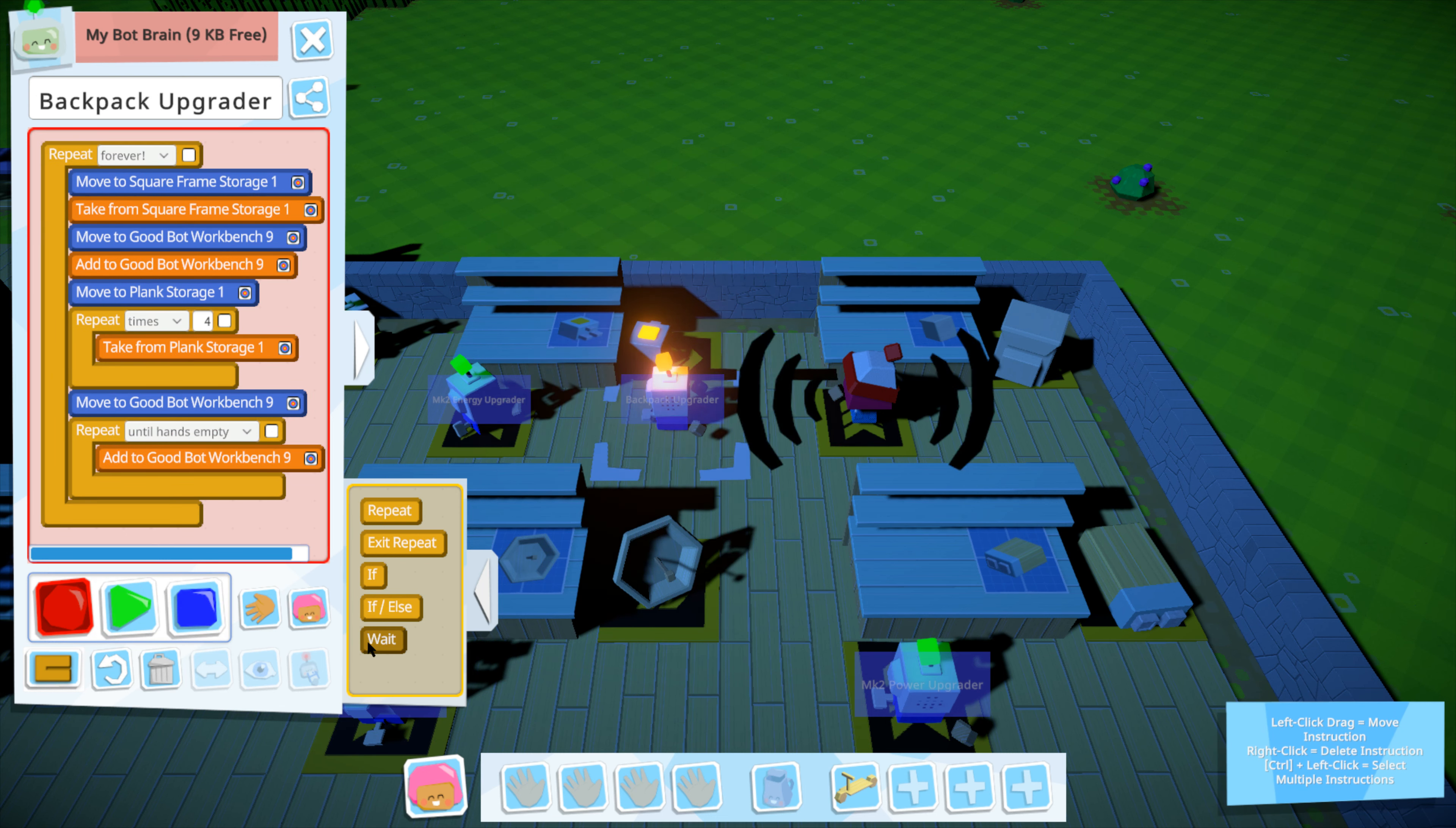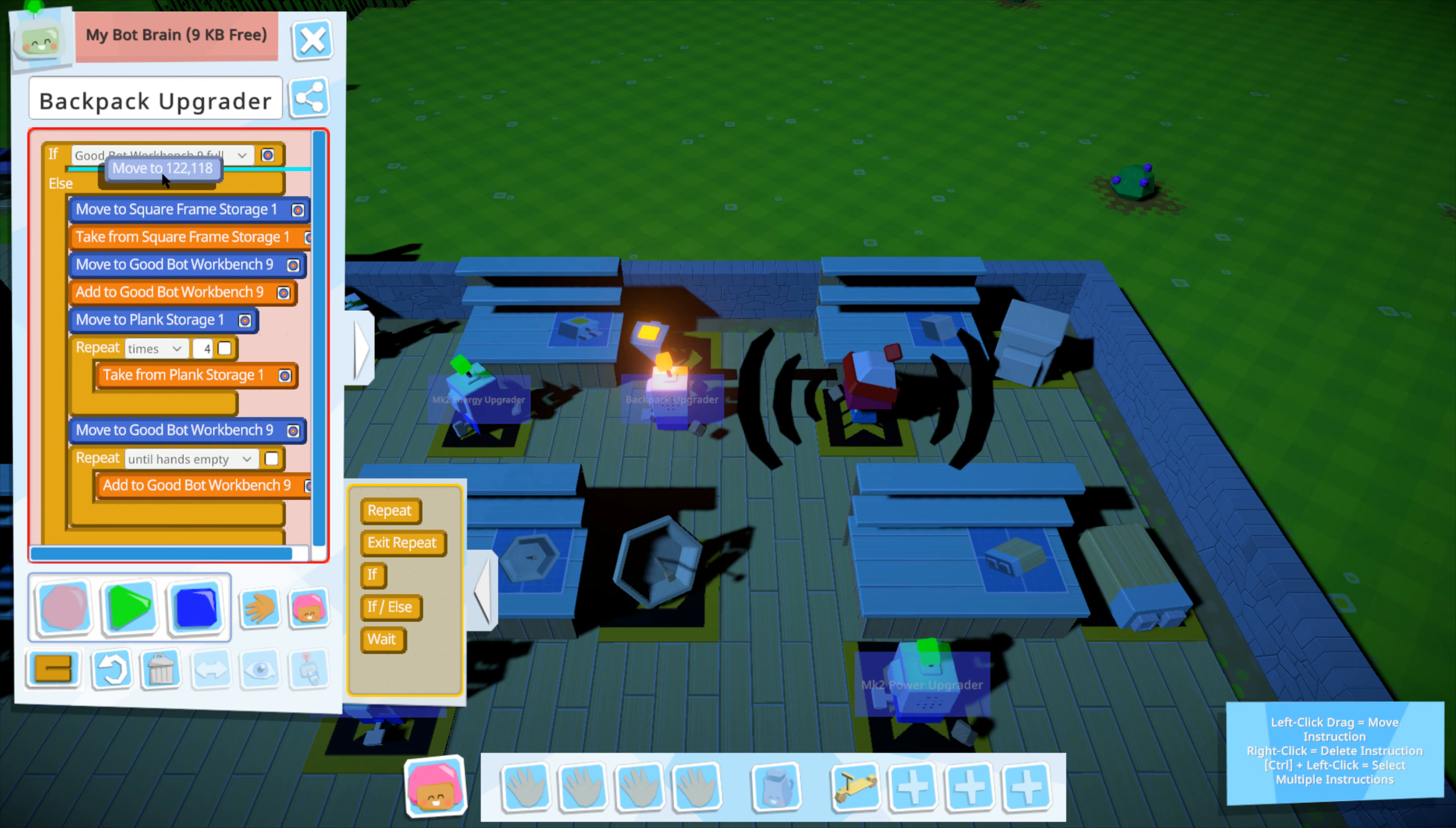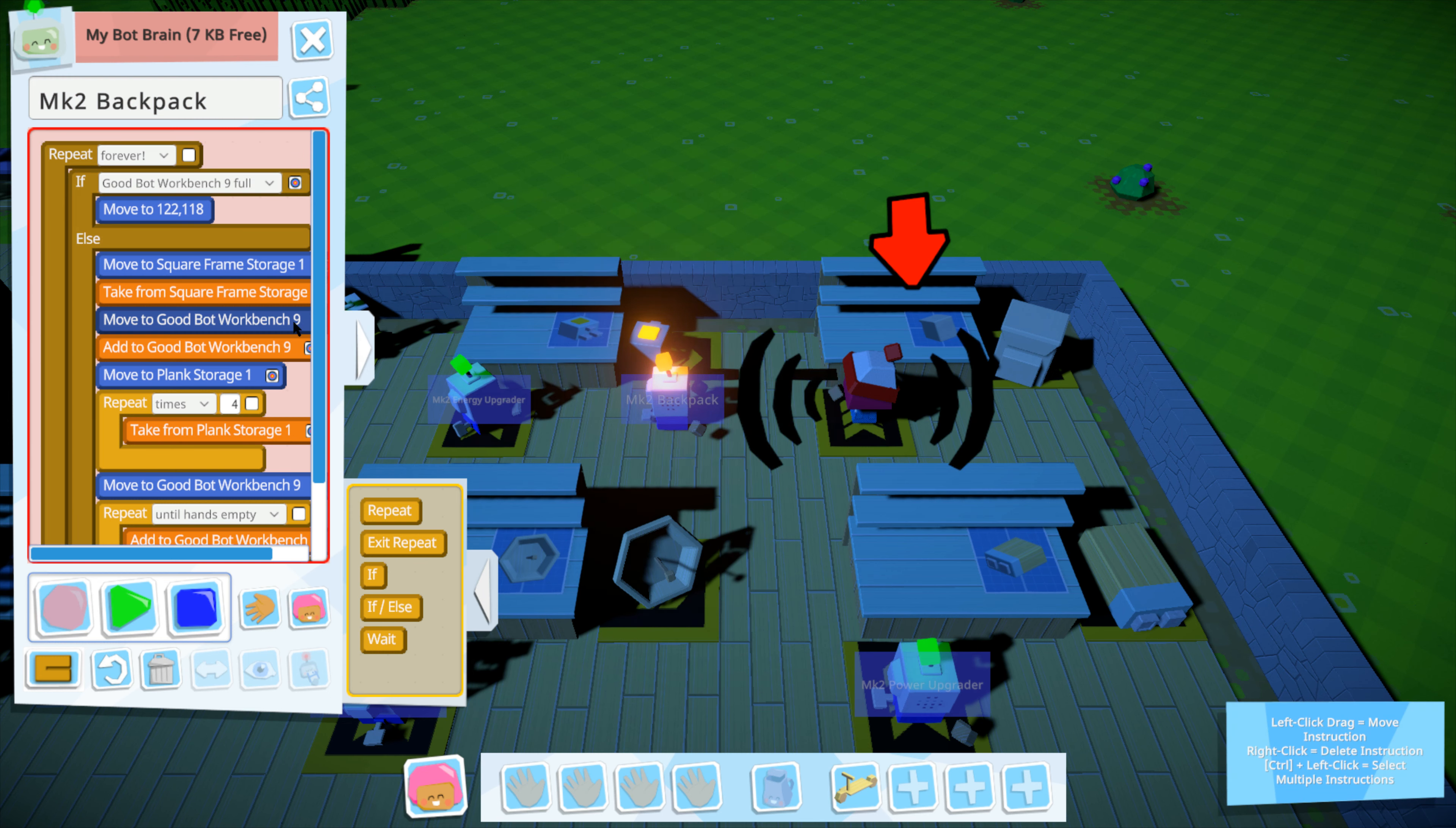I'm gonna grab it four times. But only because I know what I'm doing. Okay. And then you go over here. You hear. You do that until your hands are empty. Do that. Not forever. No. Wow. You do this. Until this is full. And when you're not, you stand there. Excellent. Excellent. You do that forever. And then you're the Mark II backpack upgrader.